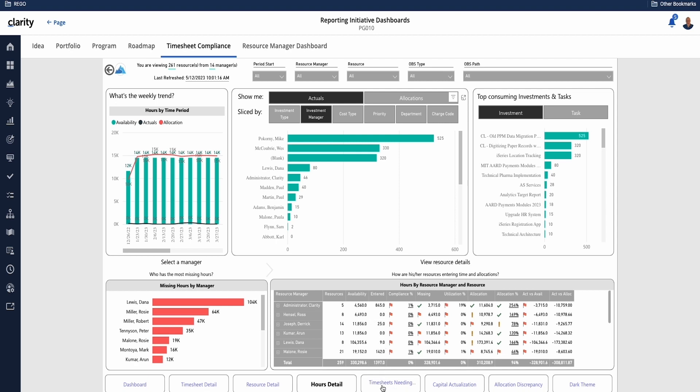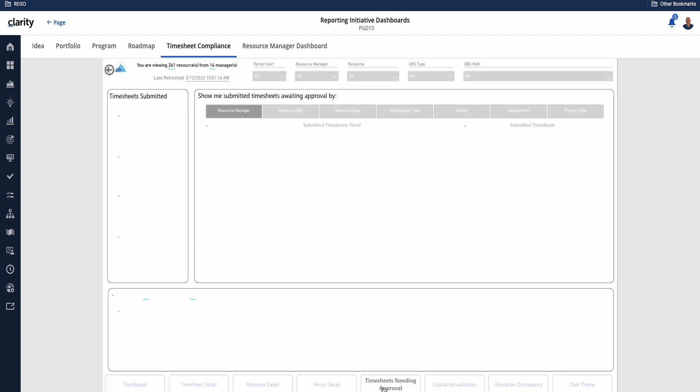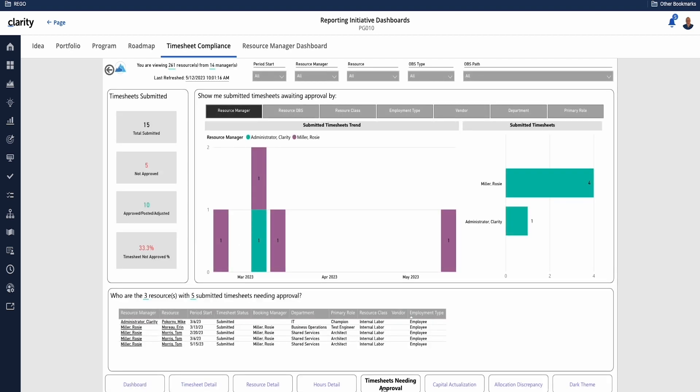And then we shift gears a little bit. What are all the outstanding timesheets that need approval? And so we can see by the different areas what are the outstanding ones to help us decide what's going on with our timesheets to make sure that we get compliance.